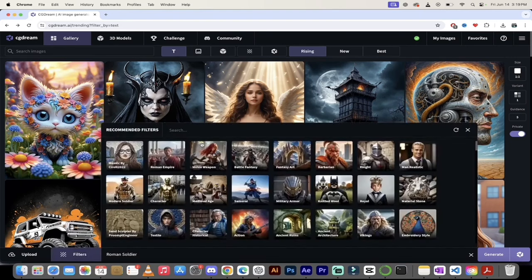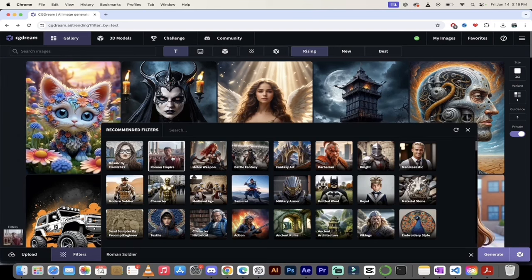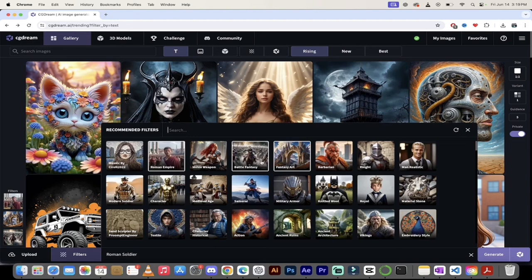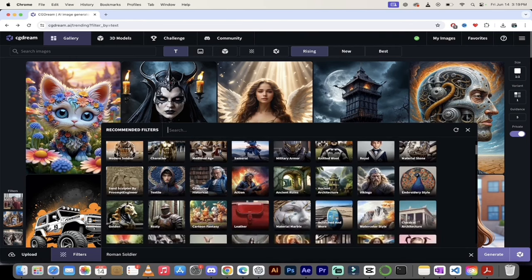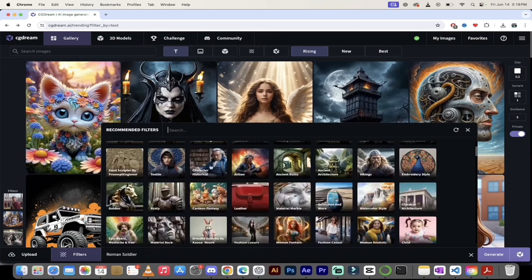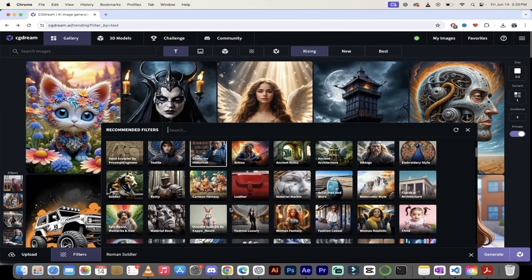When I click on filters, it automatically bubbles up some that it thinks I'd be interested in. Right at the top there's a Roman Empire filter — perfect. I'll click on that and add it. You'll see it's been added on the left side. I also want a fantasy art style, so I'll add 'Battle Fantasy' since I think of a Roman soldier going into battle, and then 'Fantasy Art' because I like that style. I'll also add 'Historical Character.' They're all stacking up on the left side.